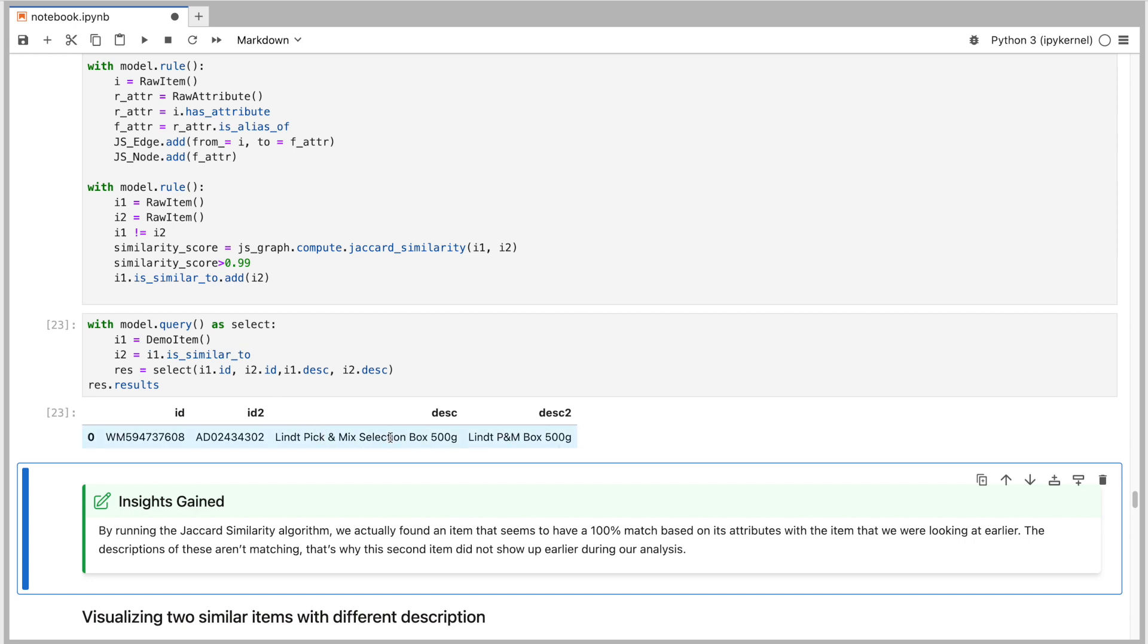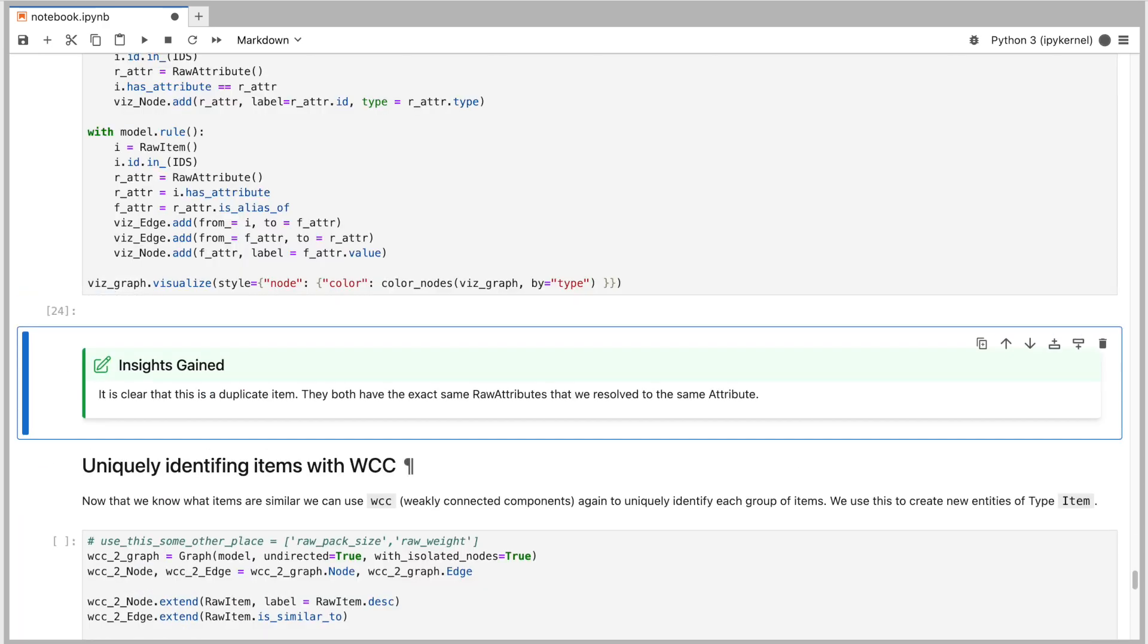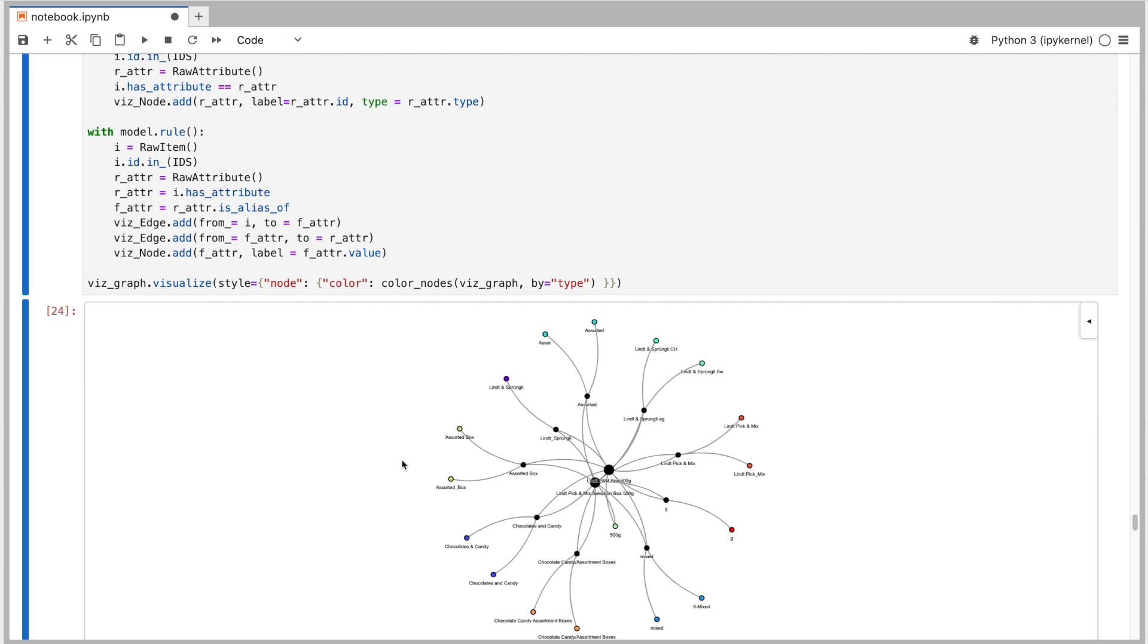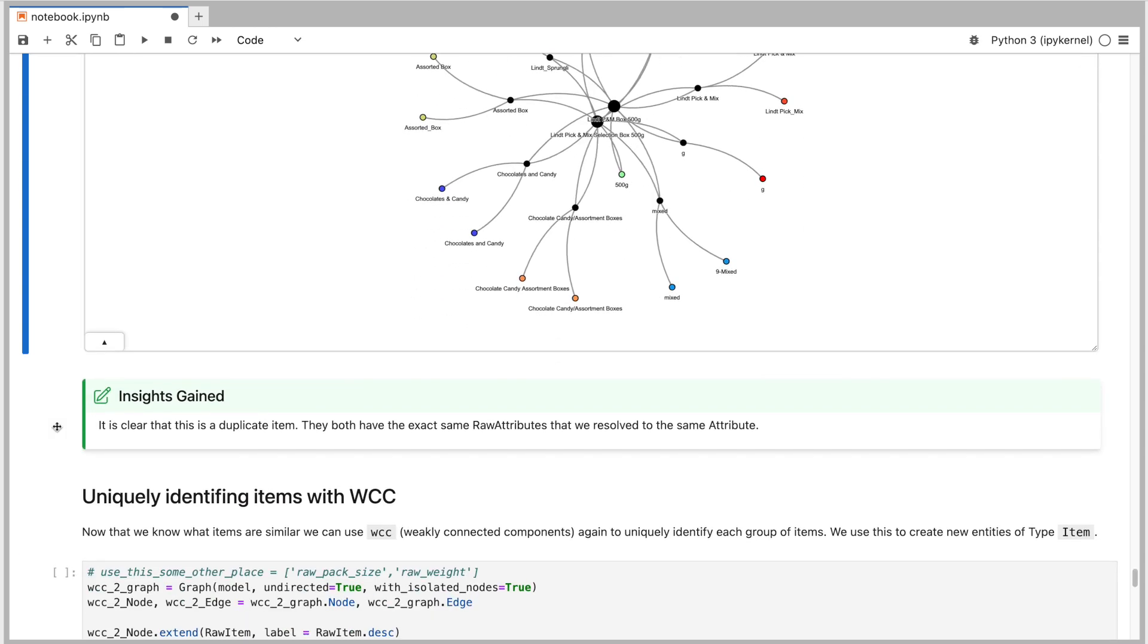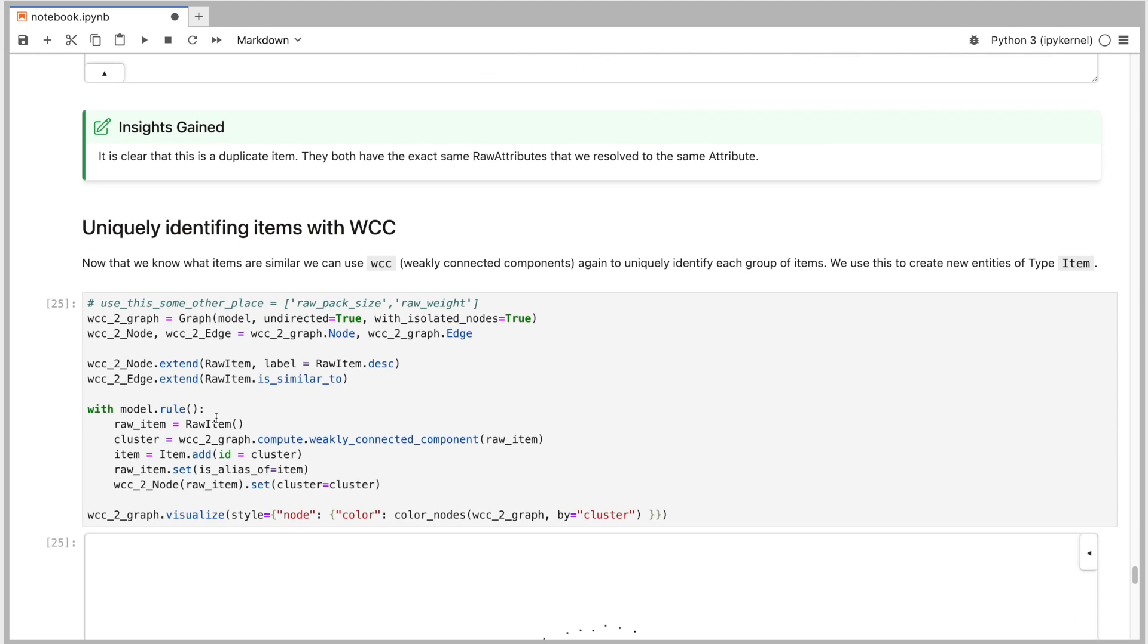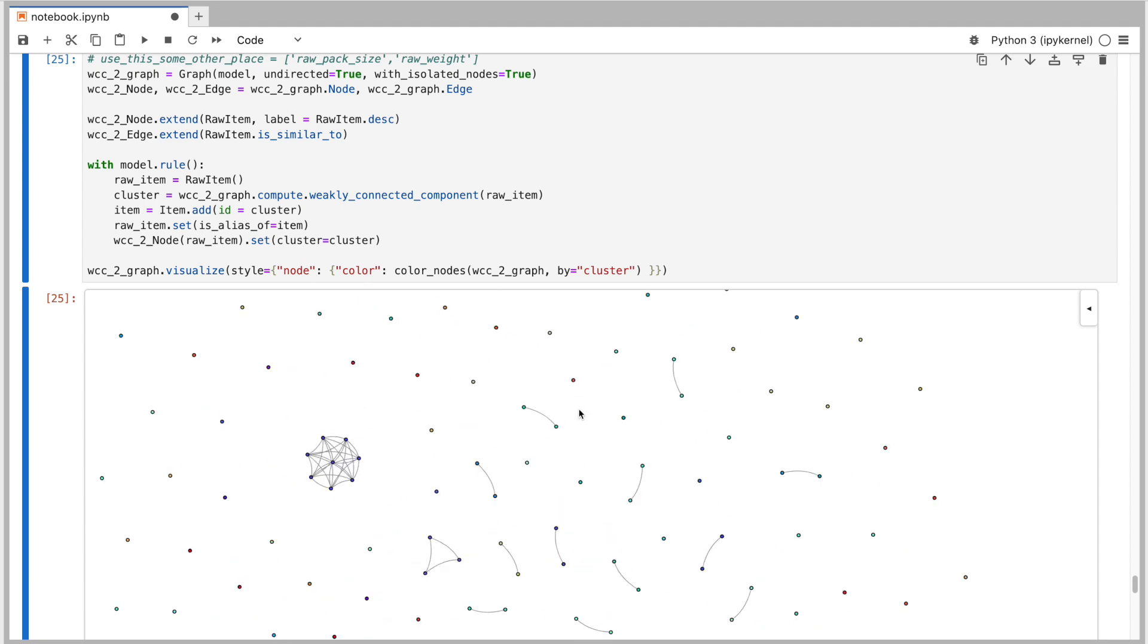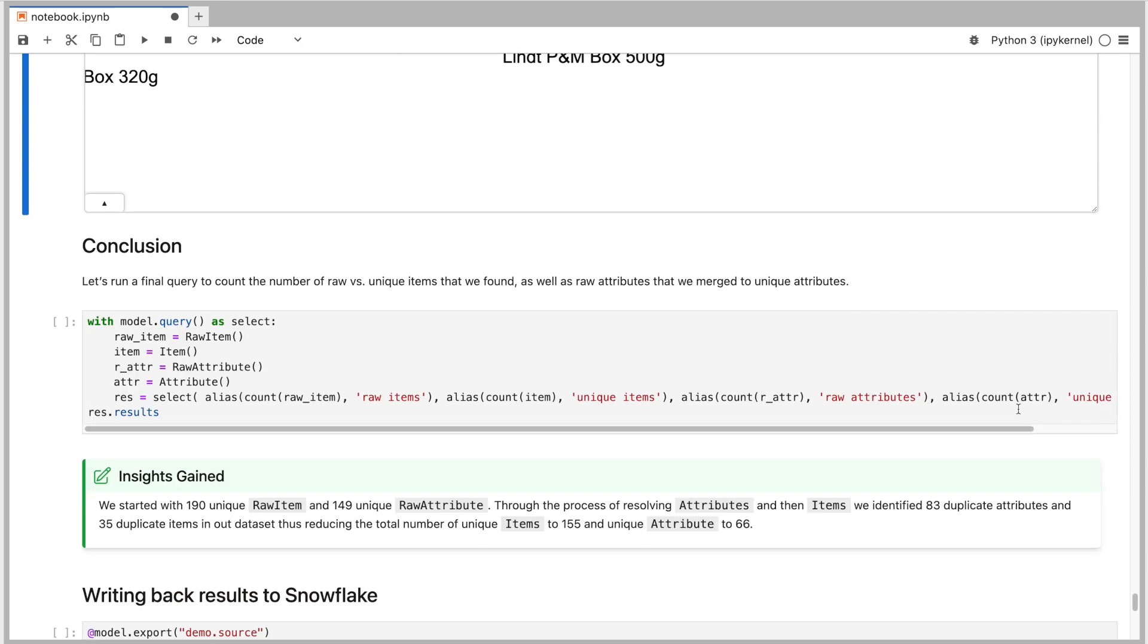Let's visualize these two items and the matching attributes to confirm. As you can see, all attributes are matching between these two items, either because the raw attribute values matched or where the raw attribute values were different, they were simply an alias for the same actual attribute. For a product catalog, we only need one of these two items. Let's use the same technique that we used earlier to create final attributes out of multiple raw attributes, namely applying the weekly connected components algorithm. As you can guess, we again managed to identify clusters and now can create new item entities, one for each cluster, thereby deduplicating identical raw items.